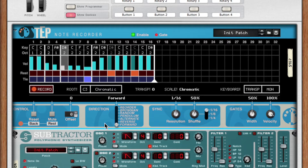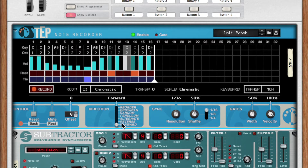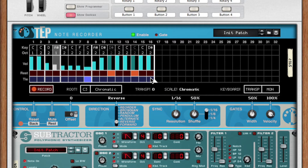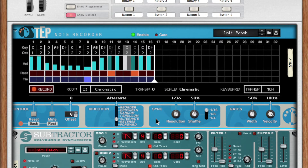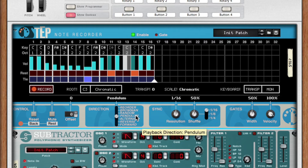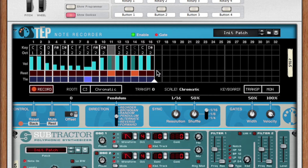I can also change the direction in which my melody plays. Forward is the default. Reverse will play my melody backwards. Alternate will play forwards and then backwards, repeating the first and last step. Pendulum will play forwards and then backwards without repeating the first and last step.